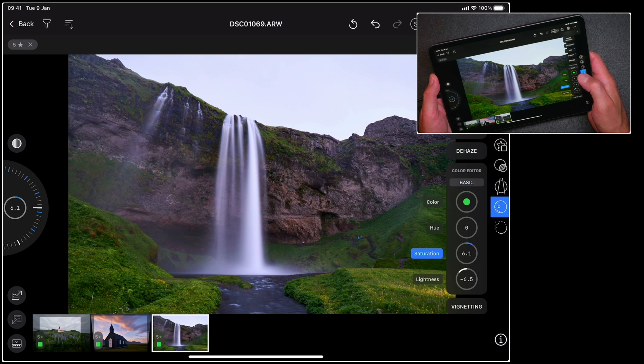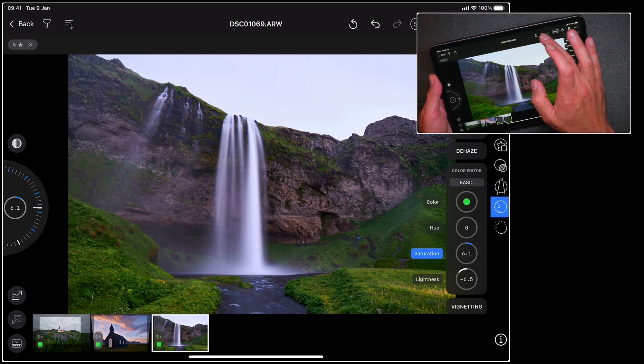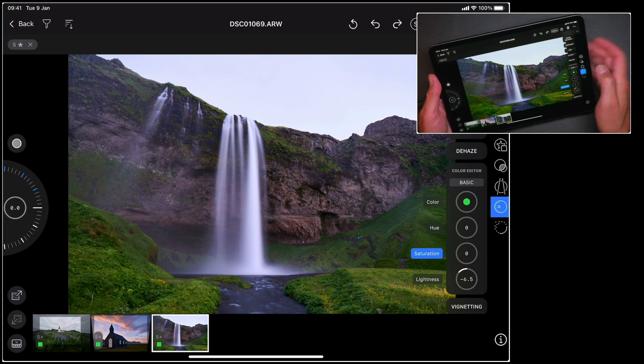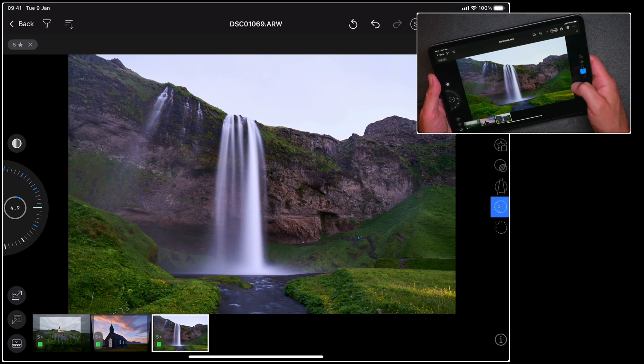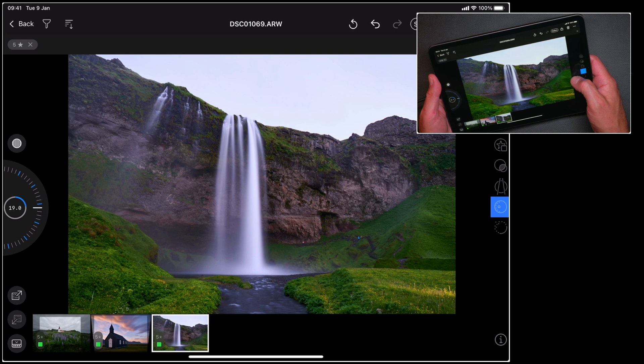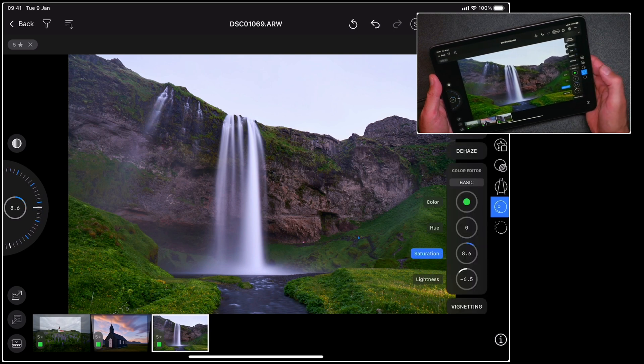If I want to undo the last step I can just tap the icon here at the top, so that will step back once and that's just reset my saturation. So once again I can long press and dial in the saturation to the level that I want.